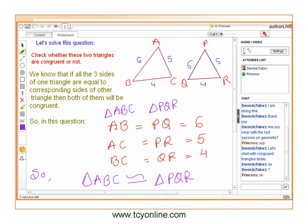We can see that side AB of triangle ABC is equal to its corresponding side PQ of triangle PQR. Similarly, side BC is equal to its corresponding side QR, and side AC is equal to its corresponding side PR. So AB equals PQ, AC equals PR, and BC equals QR. Therefore, by SSS congruency, triangle ABC is congruent to triangle PQR.